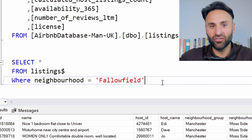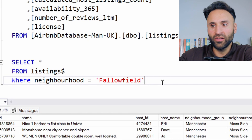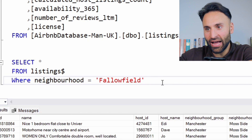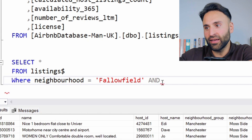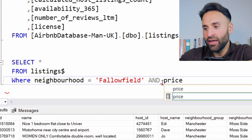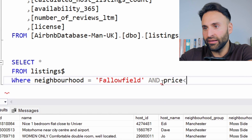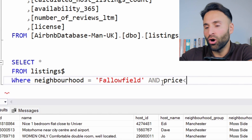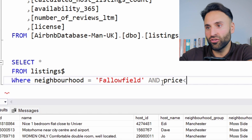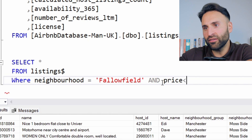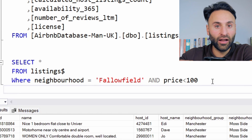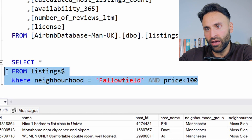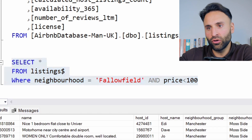Now we can also nest these WHERE statements together, the same as you would with if statements in C programming. So we can say where neighborhood is Fallowfield, and we simply put an AND statement which will link that. And then we can say the price is less than — let's say our budget is 100 pounds per night, or 100 US dollars if you're in the US. So we want to see listings in the Fallowfield student area where we want to stay, and we execute.